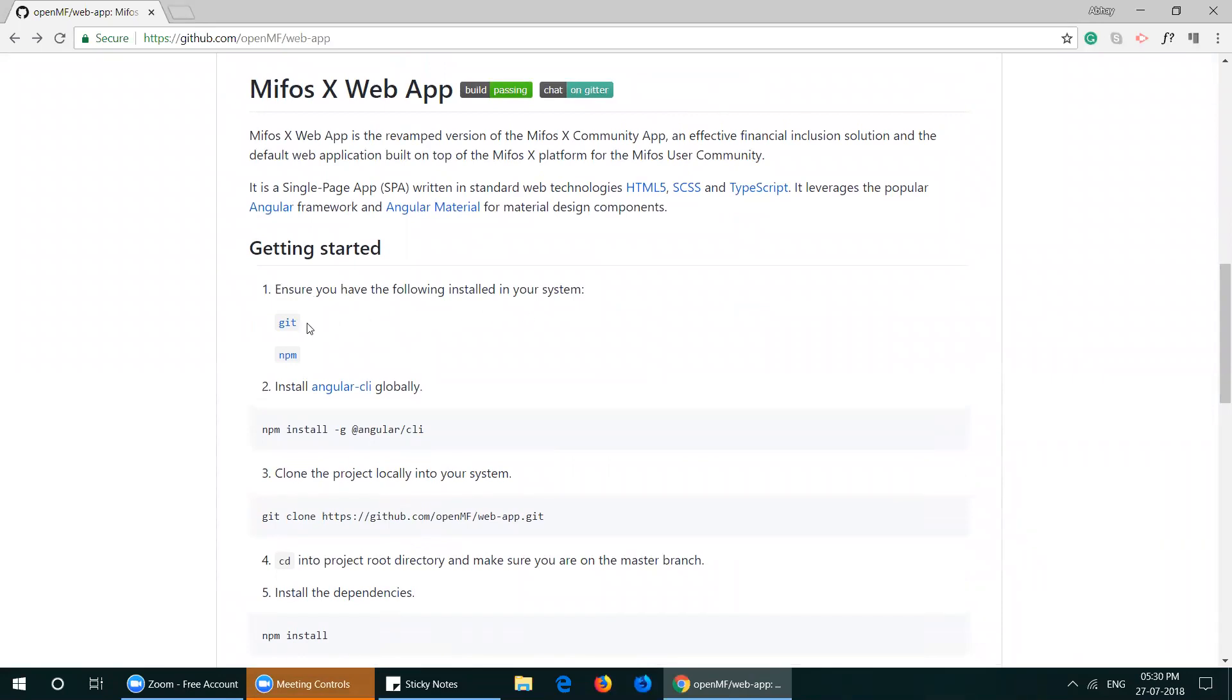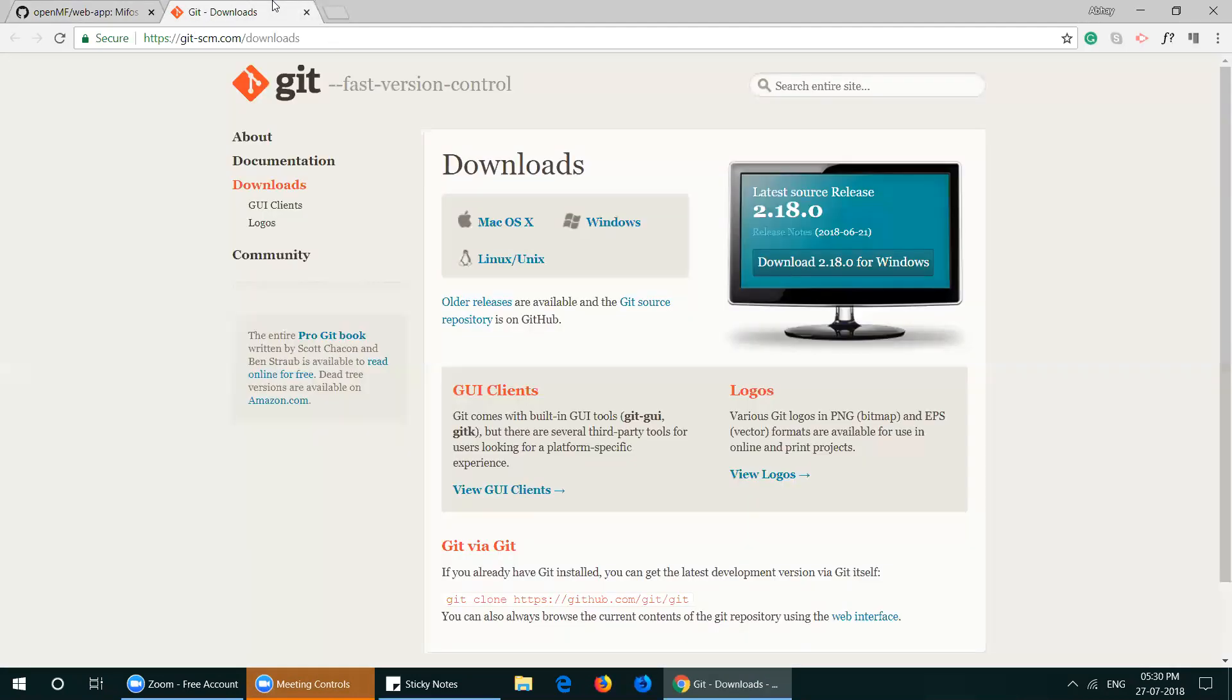First is Git. Open the link as given in the readme and install Git if not already installed in your system for your operating system.